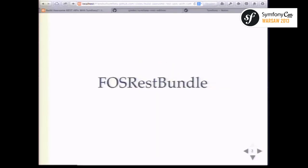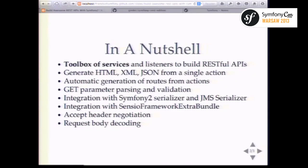The next bundle is the FOS REST bundle, which pulls together lots of different tools — consider it a toolbox of use-at-will features. The idea is that you can more efficiently and quickly create REST APIs with Symfony 2. One thing it adds is a proper view layer: in Symfony 2 you normally go straight to a template or serialize to JSON, but with this bundle you can optionally have a layer in between.